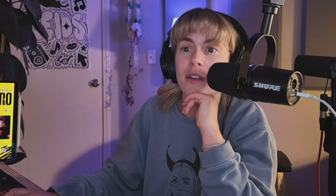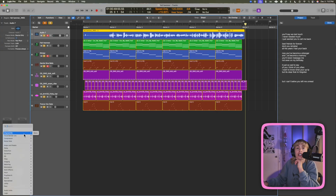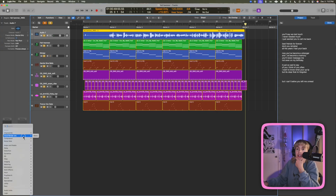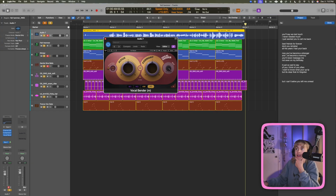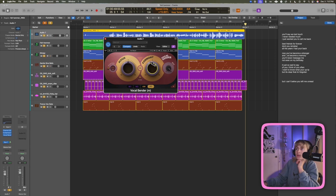Another cool thing you can do — you know how it kind of sounds a little chipmunk-y? You can put on something like a Vocal Bender or any kind of formant shifter, and then you can mess around with those a bit to correct the pitch character of the sped-up vocal.